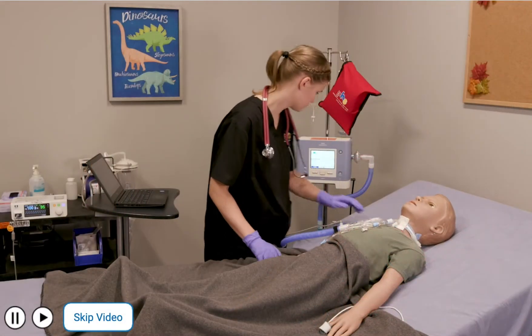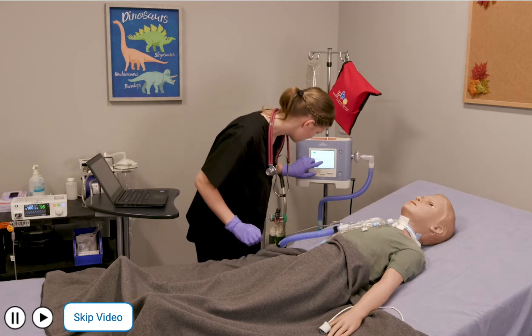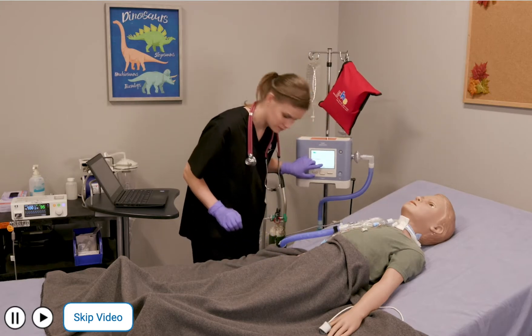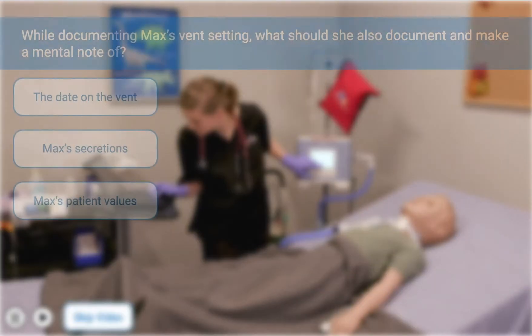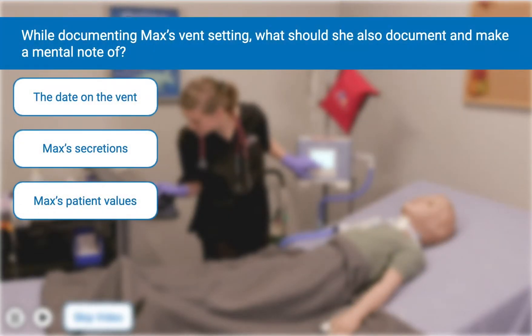In this course, you'll participate in an interactive video, deciding along the way how a nurse should troubleshoot a series of vent alarms.